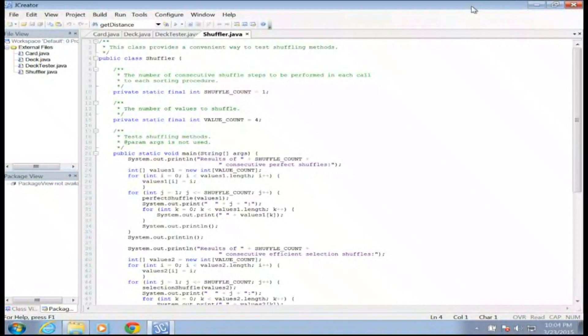Howdy, this is Mr. Potter. What we're going to do today is talk about how to shuffle things. We're first going to talk about shuffling a list of numbers, and then we'll go back to the card and deck that we worked on last time and talk about how to shuffle it as well.